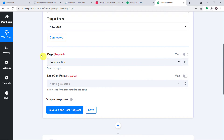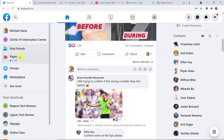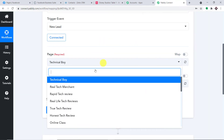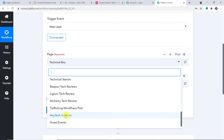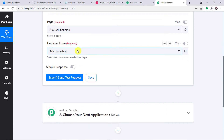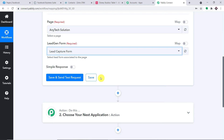By default, it is showing two fields: the page and the lead generation form. I'm planning to work on a particular page. These are all the pages present in my Facebook account. All the pages I have built are reflected here. Out of all these pages, I'm interested in this particular page: Any Tech Solution. For Any Tech Solution, I have built two lead generation forms: Salesforce Lead and Lead Capture Form. I'm interested in the Lead Capture Form.